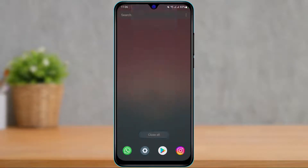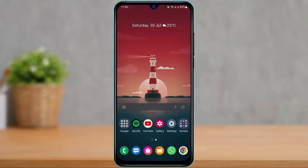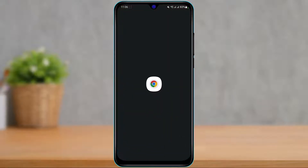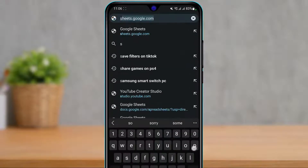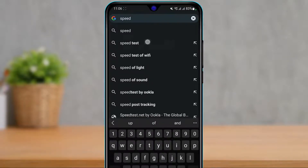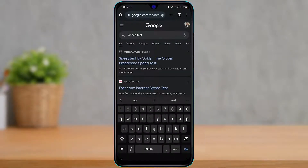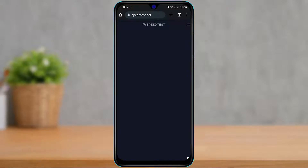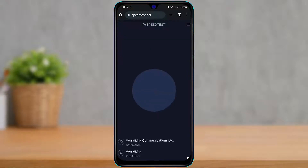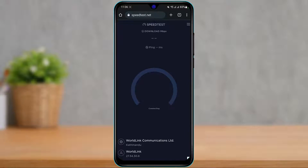The very first thing we're going to do is simply check our internet connection itself. To do that, open your browser and search for speed test. The first URL that loads up is speedtest.net, so tap on it and then simply run a quick speed test. Tap on the Go button and let it run for a few seconds.